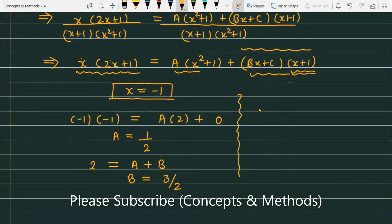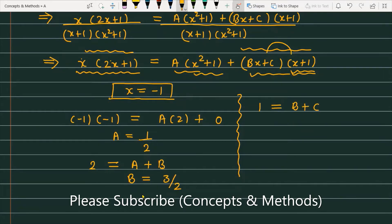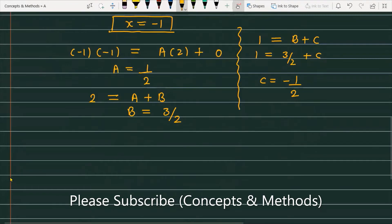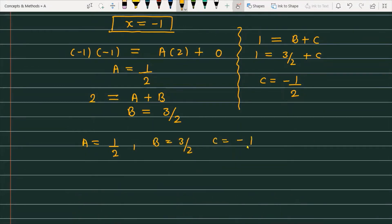To find C, compare the coefficients of x on both sides. On the left side, the coefficient of x is 1. On the right side, it is B + C. So B + C = 1, and since B = 3/2, we get C = -1/2. So A = 1/2, B = 3/2, and C = -1/2.